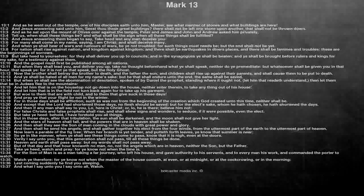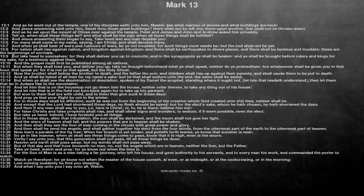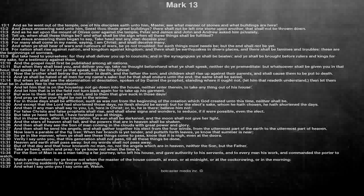But when they shall lead you, and deliver you up, take no thought beforehand what ye shall speak, neither do ye premeditate, but whatsoever shall be given you in that hour, that speak ye, for it is not ye that speak, but the Holy Ghost.